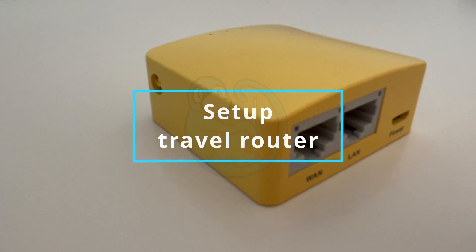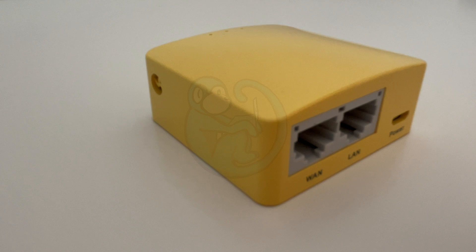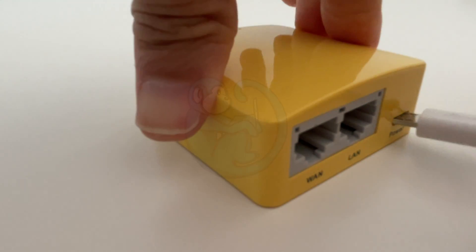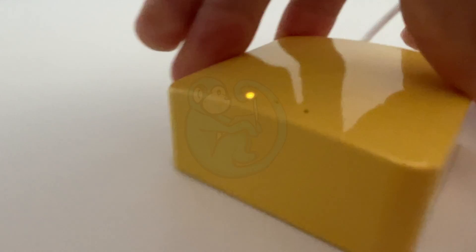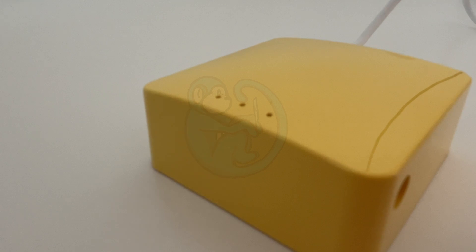The first thing you got to do is connect it to power via a micro USB connector. Once you see the two outer lights stay on, then the router is ready.